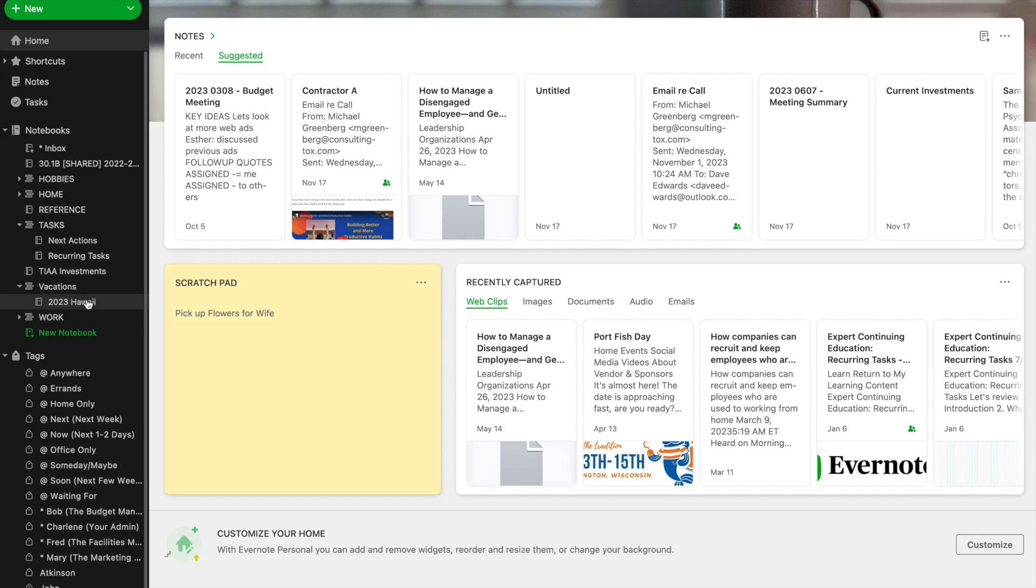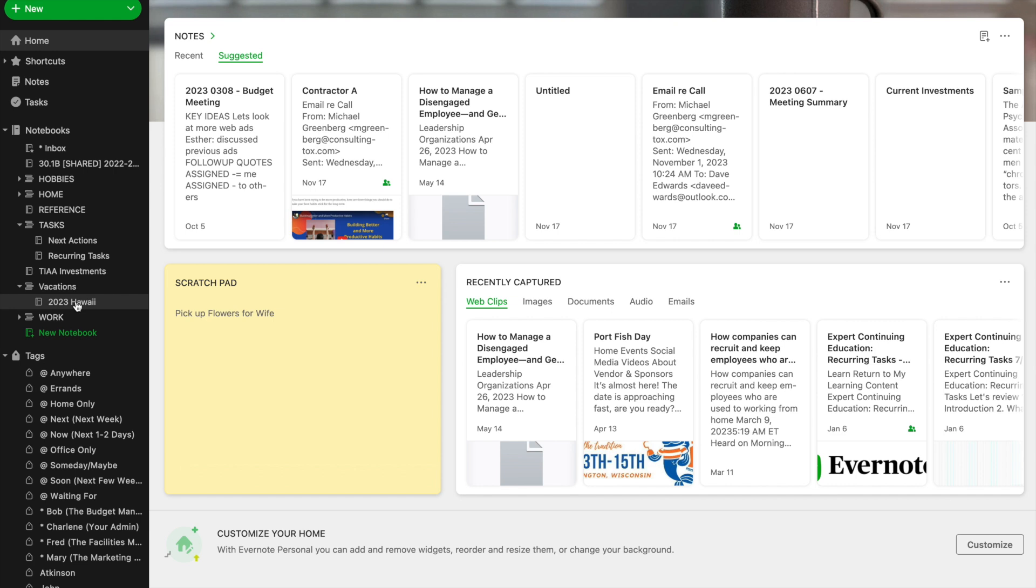The idea is that when you've taken your vacation, you no longer need it in your active notebooks, but you don't want to lose track of it because you might want to reflect back on the hotel that you stayed in or that dinner that you ate. So you can put this notebook into your archive folder.